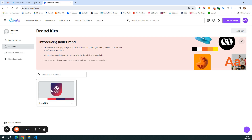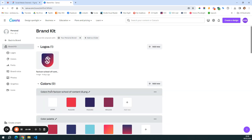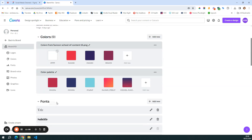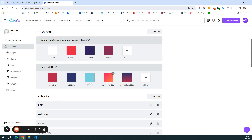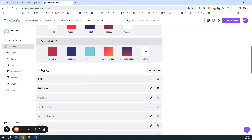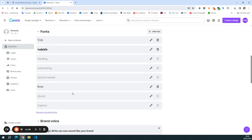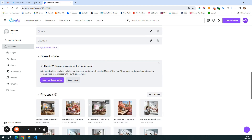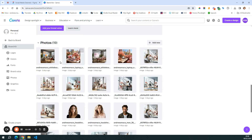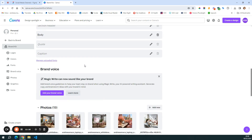Canva helps you set up your brand kit. You can choose your colors and color palette, add your logo, choose the fonts that you want to use, add your brand voice, and some photos that you plan to use in your templates.